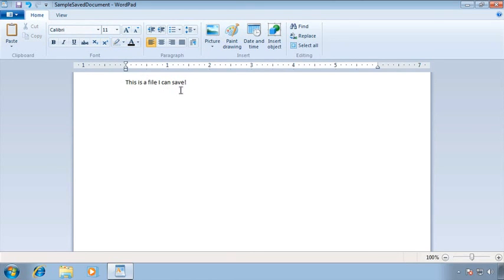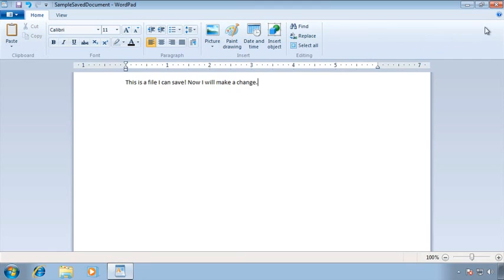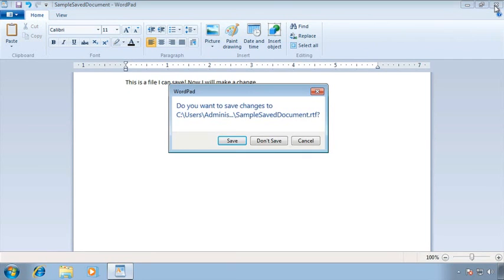Remember I promised you if you make a change that you'll be prompted before you close the file. So now I will make a change. And let's pretend that I forgot to save the file. Now I can go back up to the upper right hand corner of my screen.